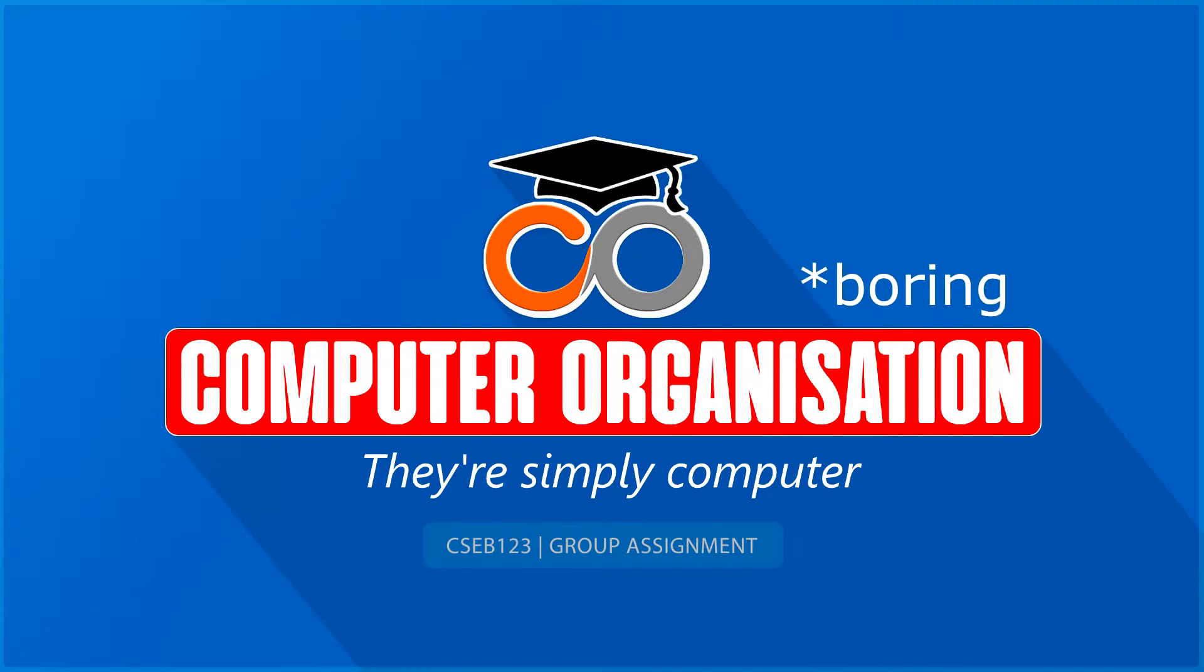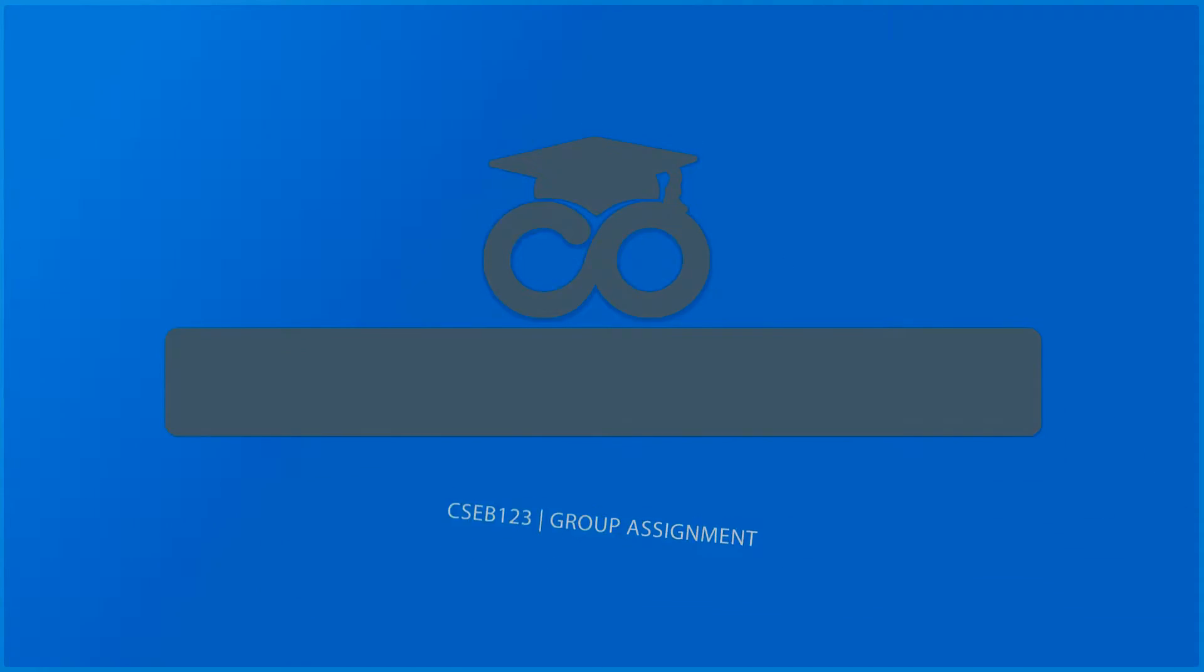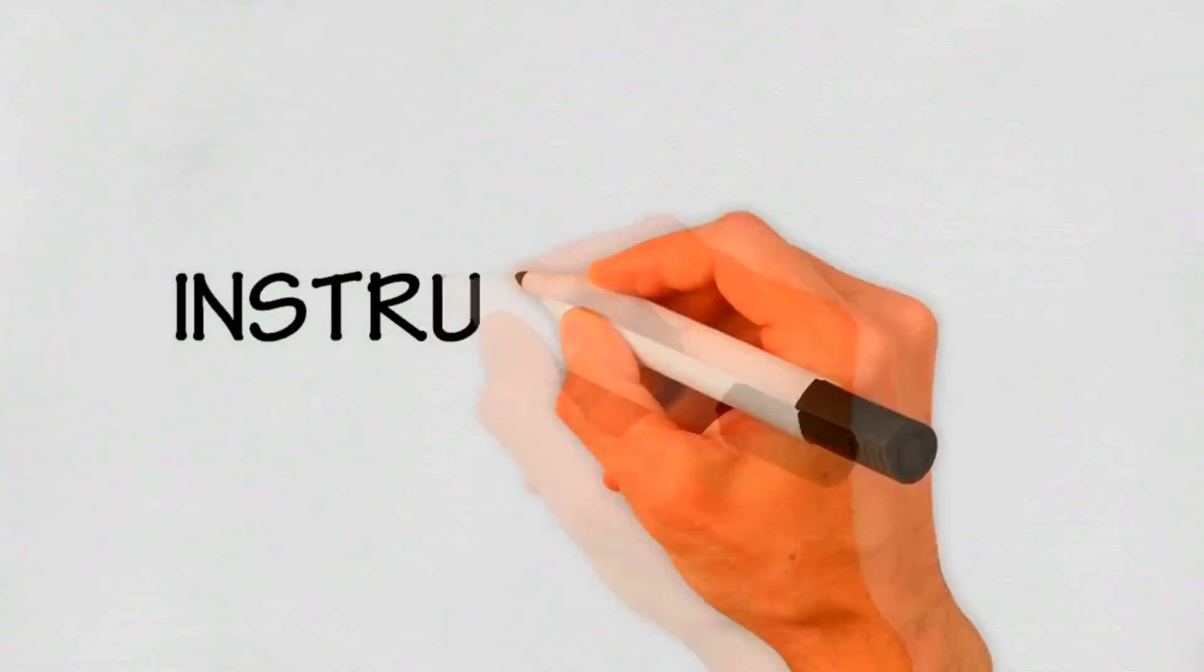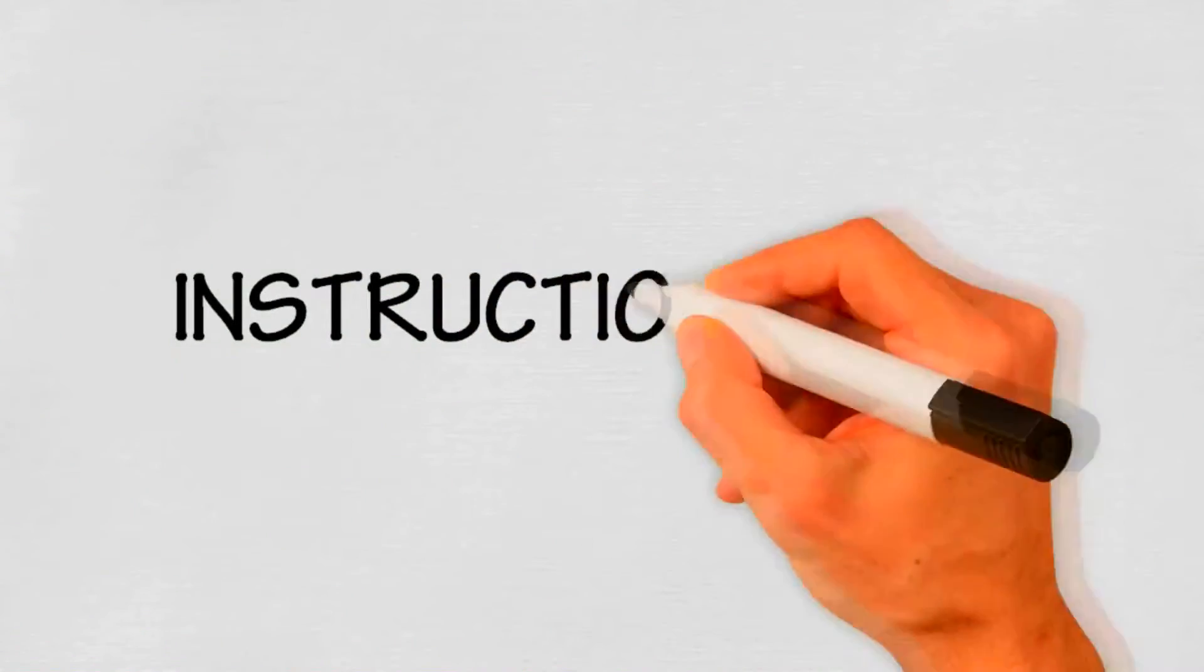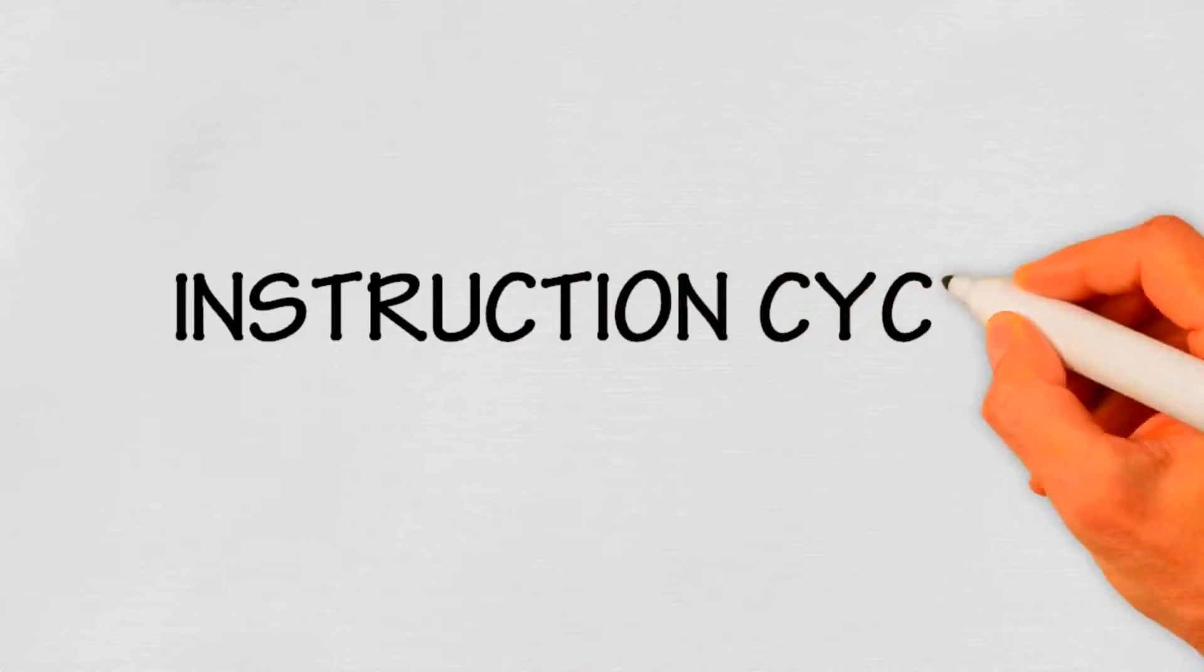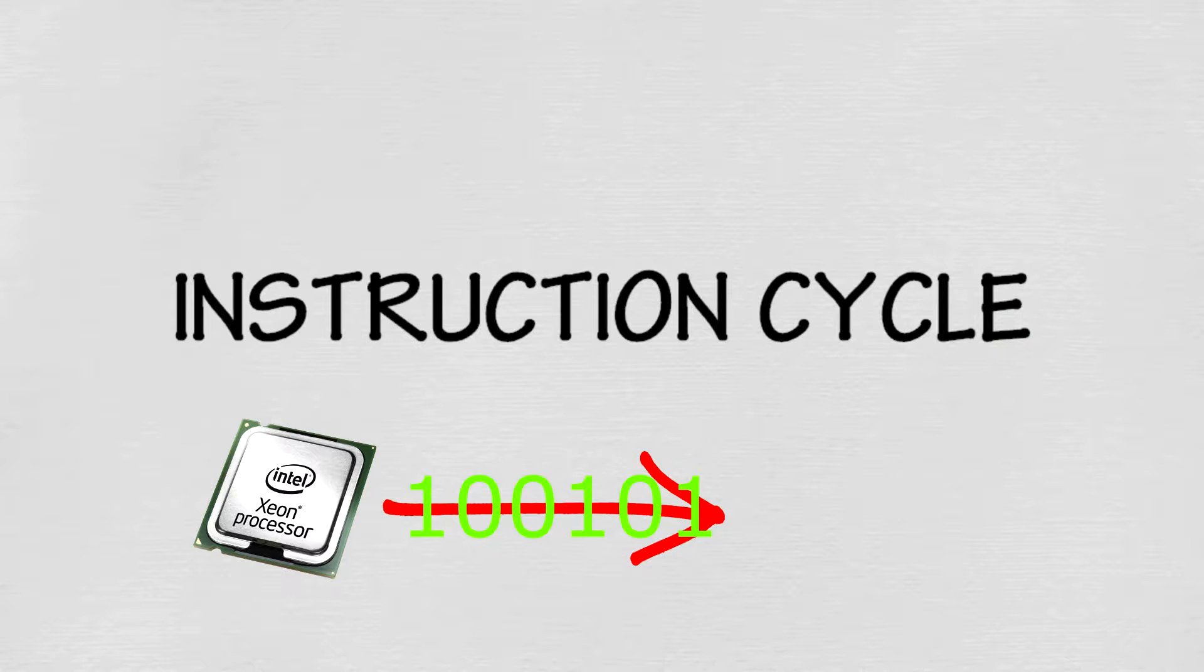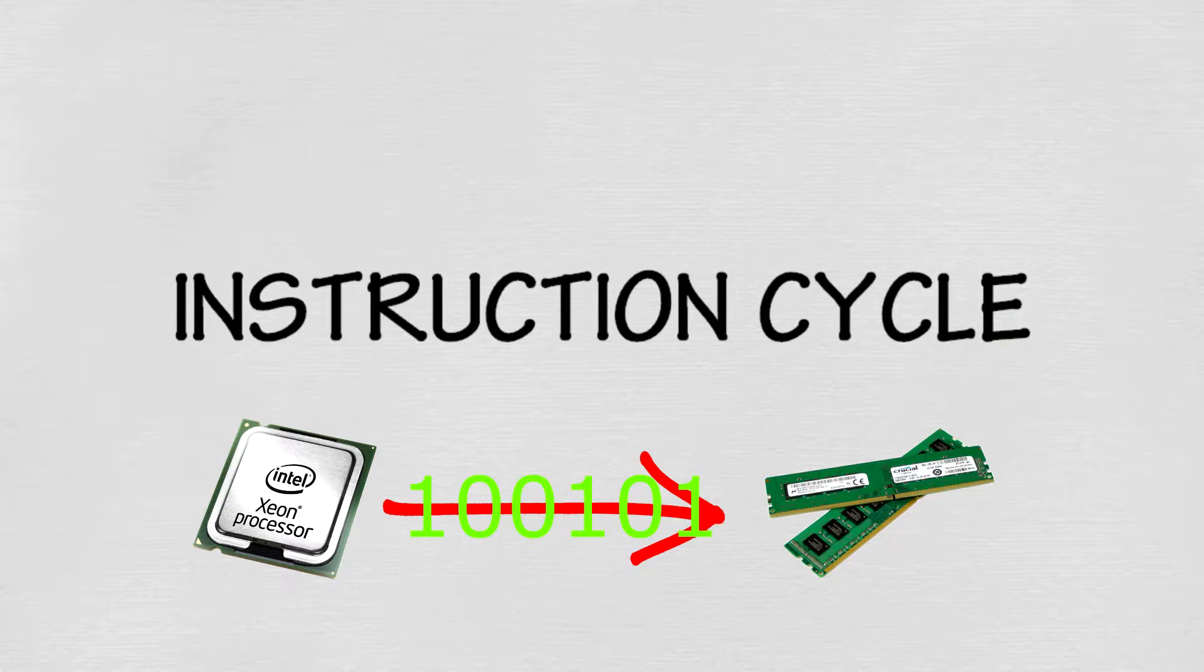Welcome to another topic on computer organization. Just kidding about it being boring! Today we're going to talk about instruction cycle. What is instruction cycle? Instruction cycle is the process by which a computer retrieves a program instruction from its memory.